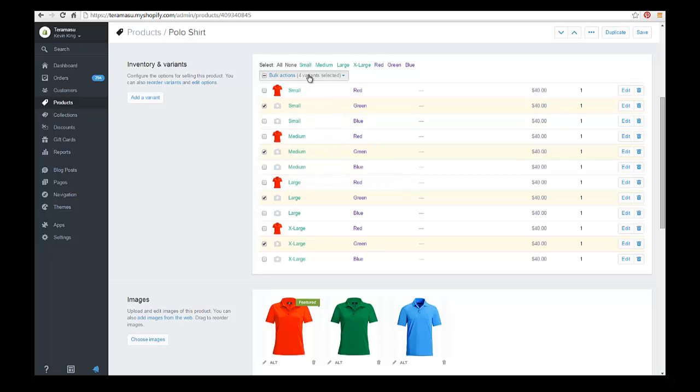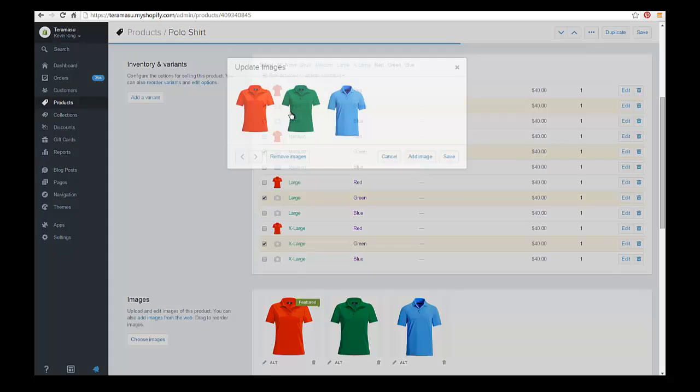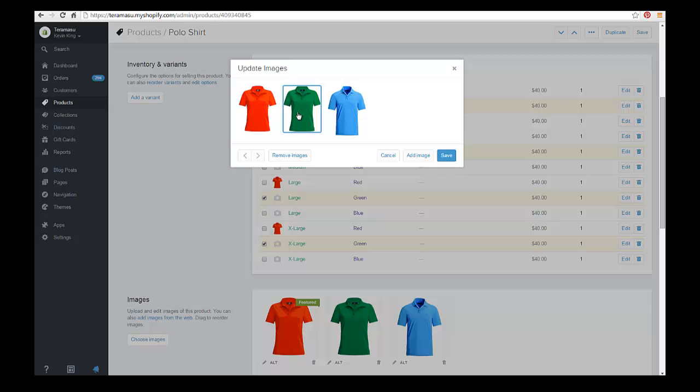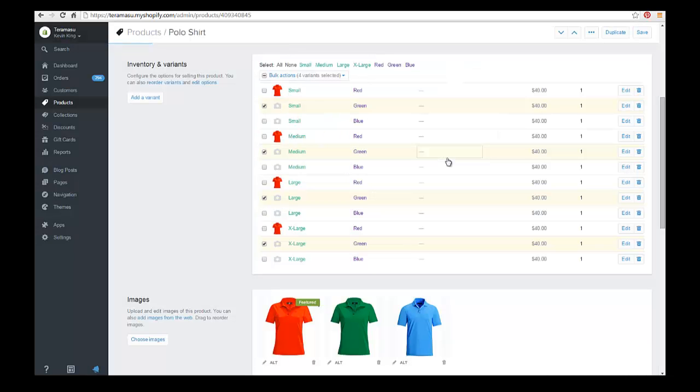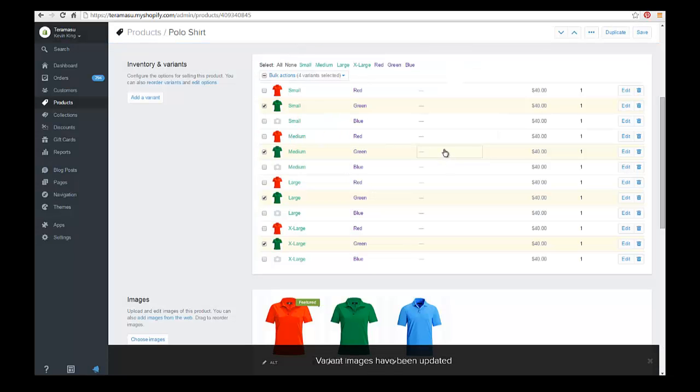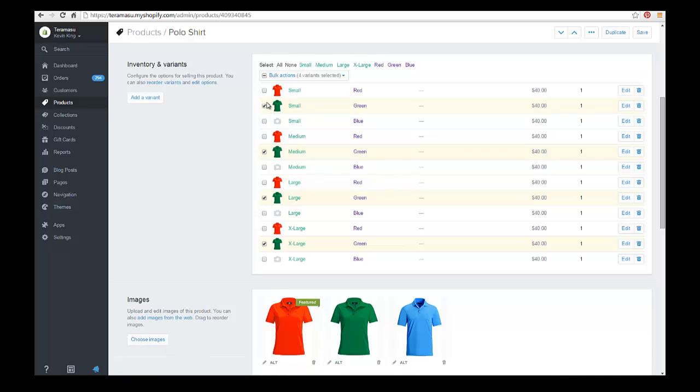And then we update that image as well. And click save. Now we've got our green images. Let's just do our blue images real quick.